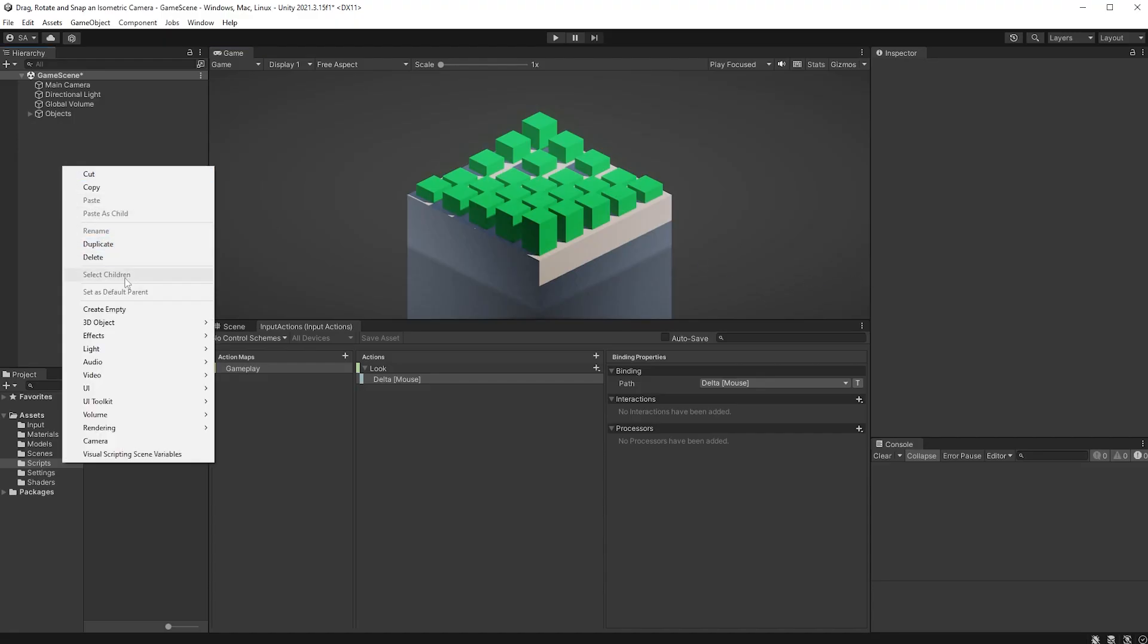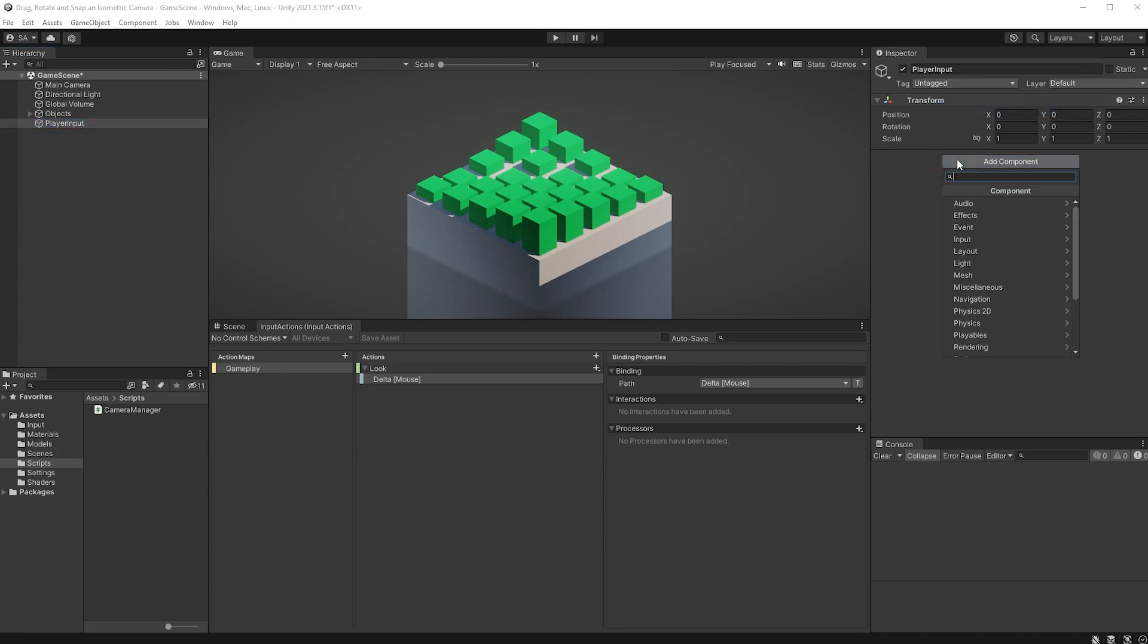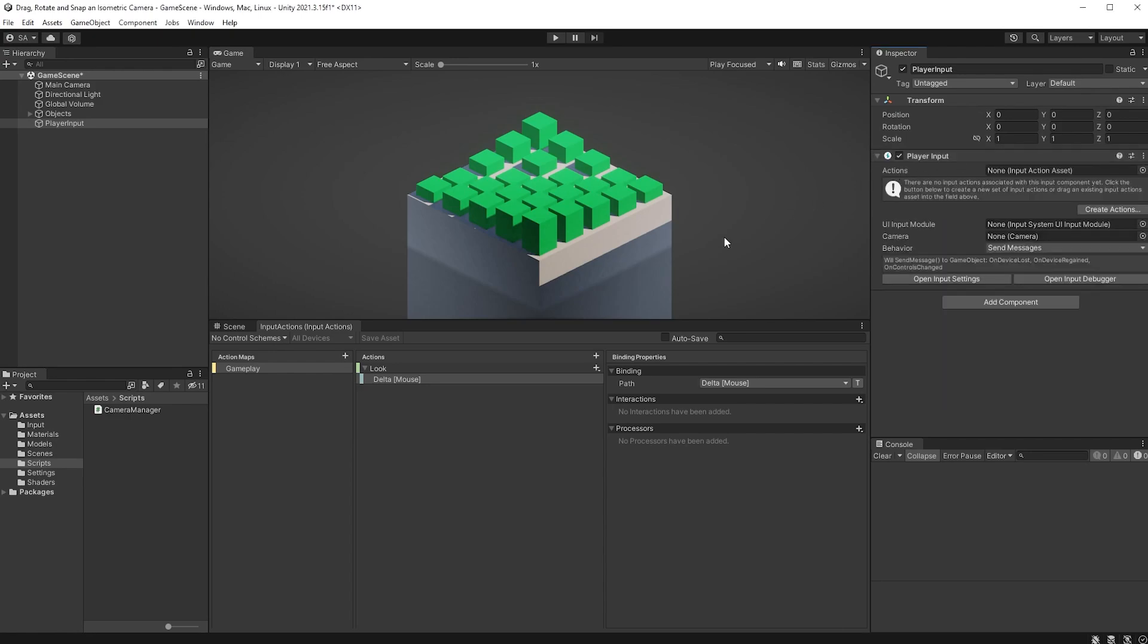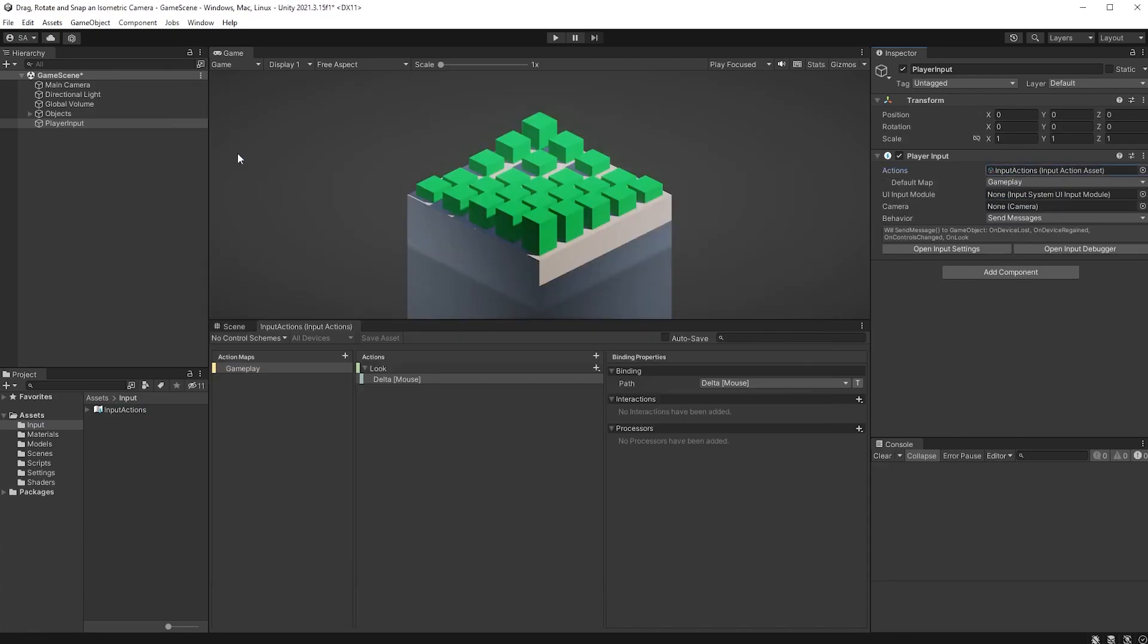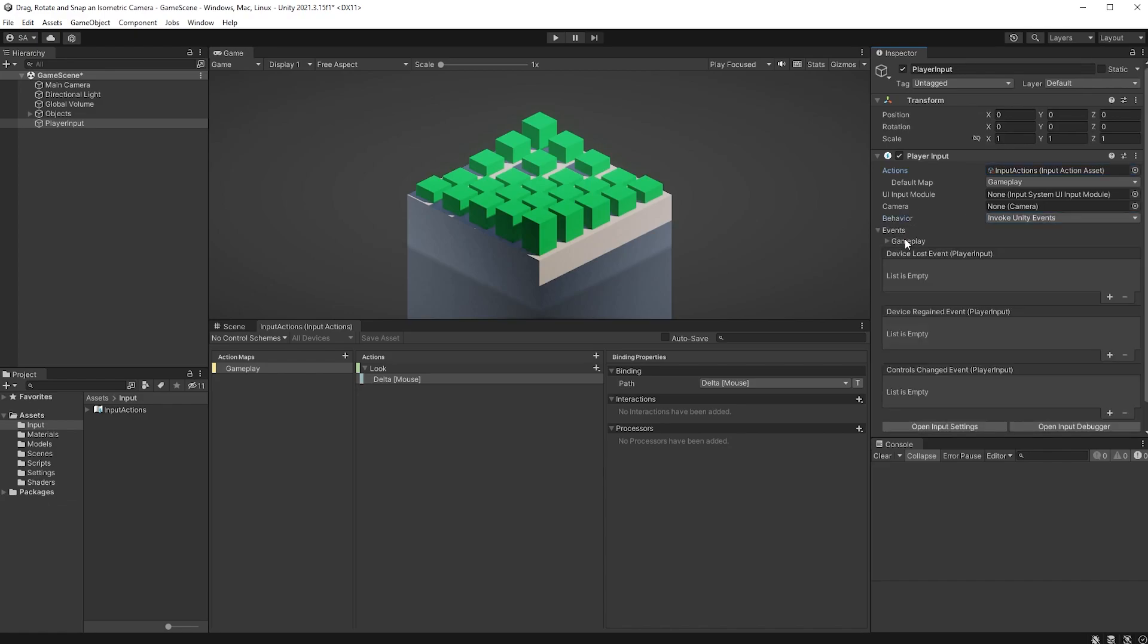In the hierarchy, let's now create an empty game object called PlayerInput, and add a new PlayerInput component onto that. For the actions, either drag your PlayerInput actions into the slot here, or choose the object by clicking on the tiny dot to the right here. For the behavior, choose Invoke Unity Events. Under Events and Gameplay, you can now find your Look event.